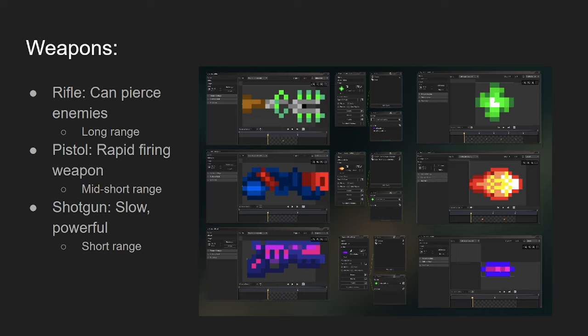Next, we got the pistol. The pistol is a mid-short range weapon. It's more like a rapid firing weapon. I'd say it's ideal if you're just looking to pick off enemies or if there's a ton of small enemies that are coming after you, you can use that.